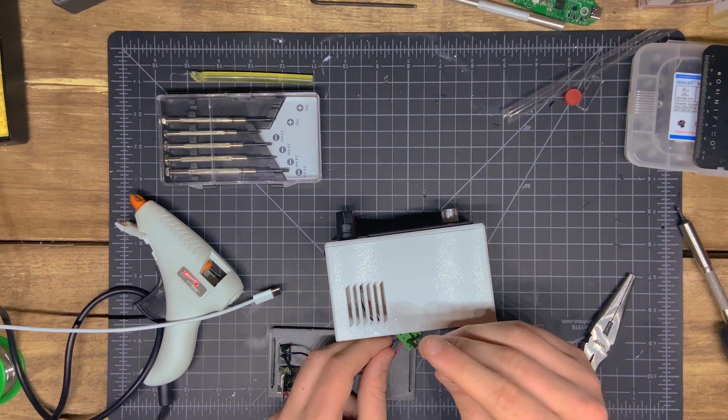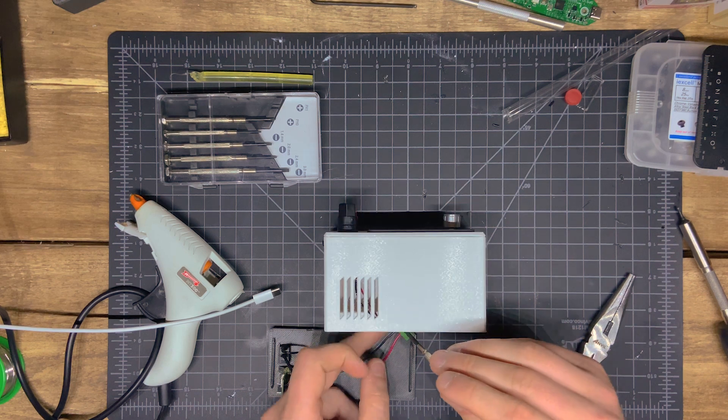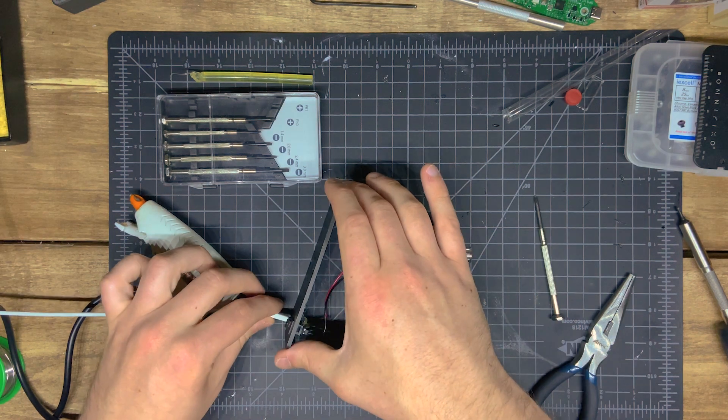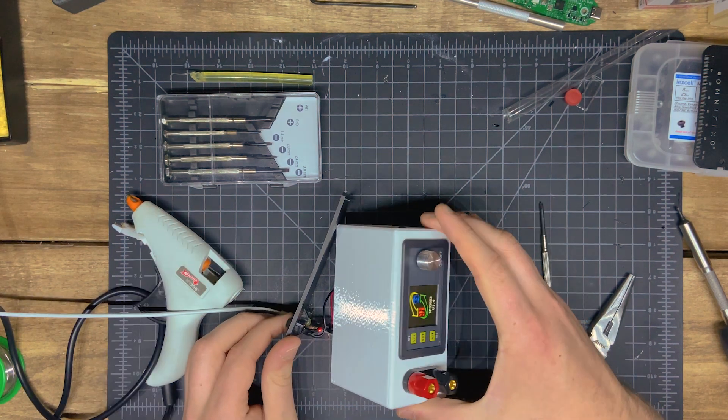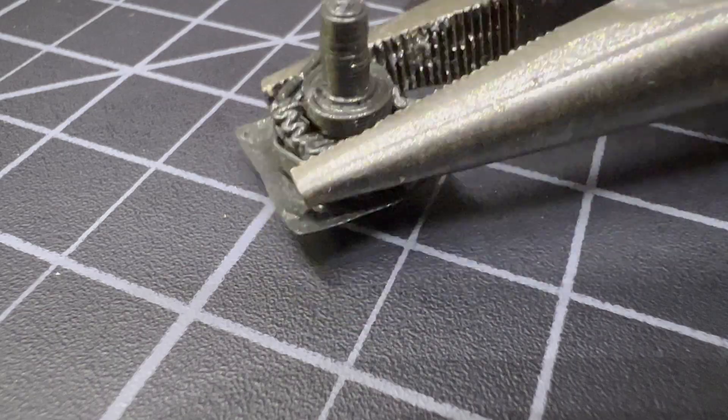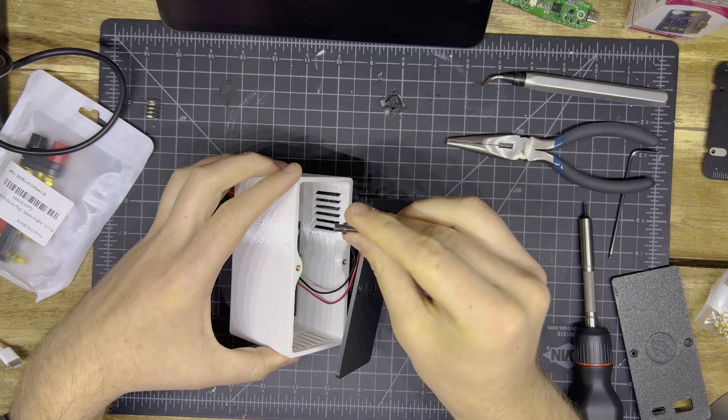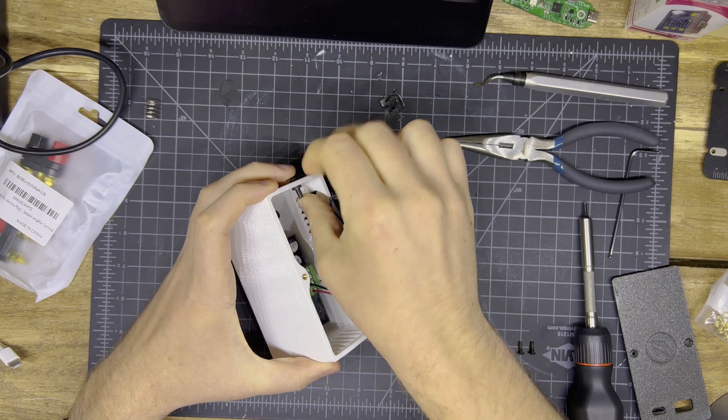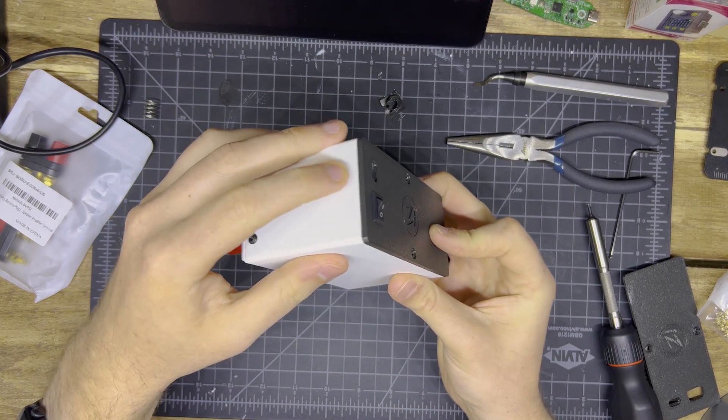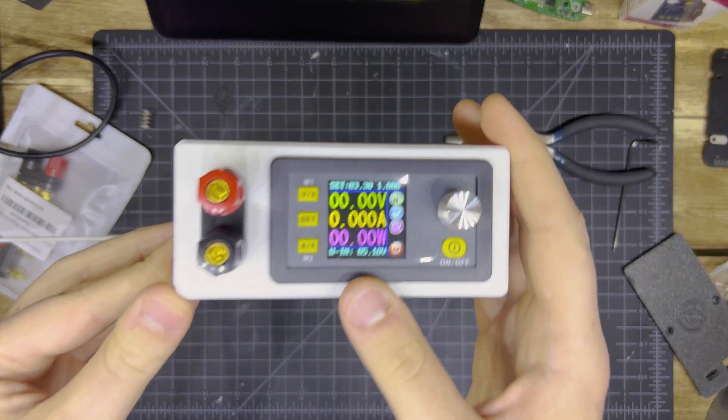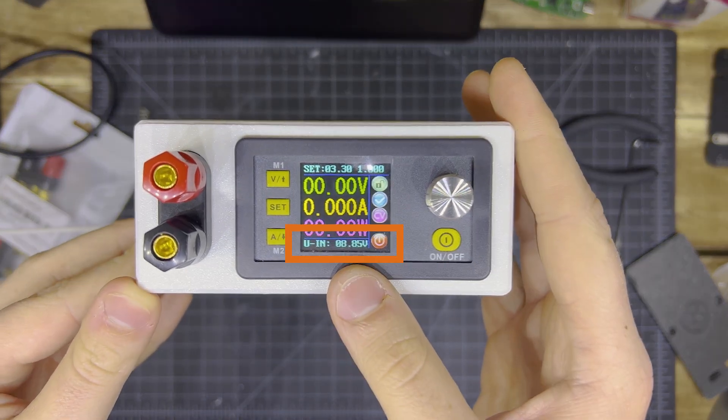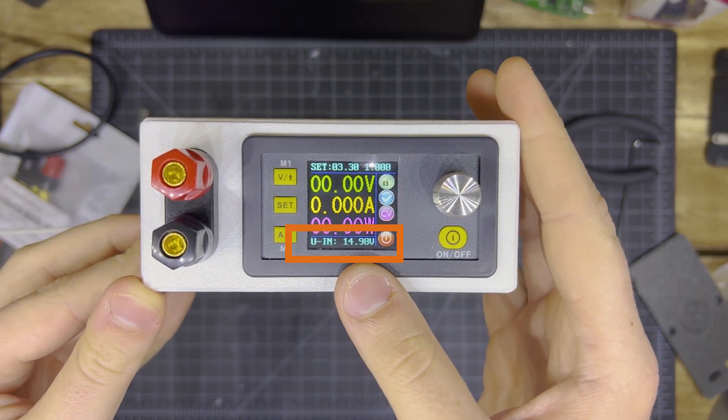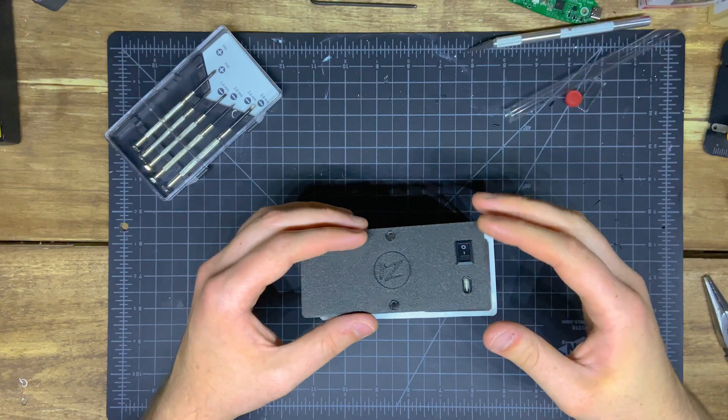From there, I connected everything back to the DPS module, and then did the final check, and it powers on, yay. Then I just added this little button, which will let me change through the different USB-C input modes, so this just slides in here on the side. Then, at the push of a button, I can cycle between the 5, 9, 15, and 20 volt inputs, just like that.